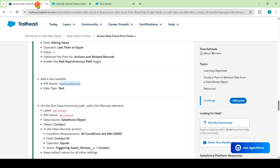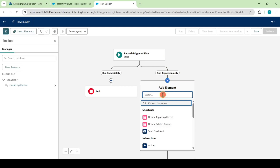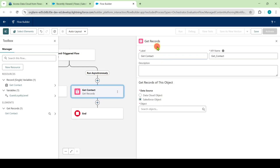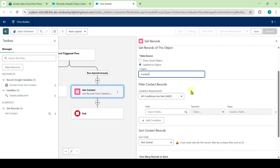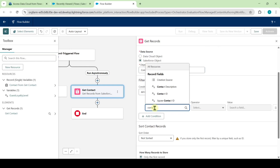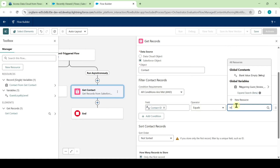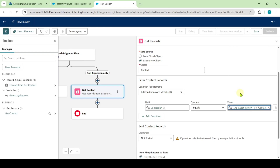Check the next instruction. In this run asynchronous path, we need to create a get records element. Copy the label that is get contact, then move to the flow. Click on the plus icon and search for the element as get records. Paste the label, and select the Salesforce object as contact. Search for the field as contact ID, leave the operator as equals, and for the value select triggering guest review, and in that select contact. Click on the cross icon at the top.